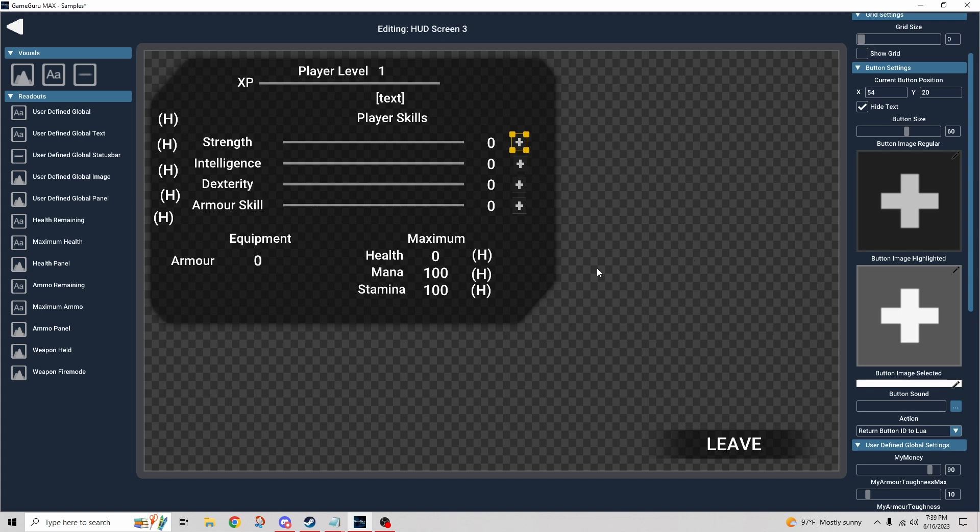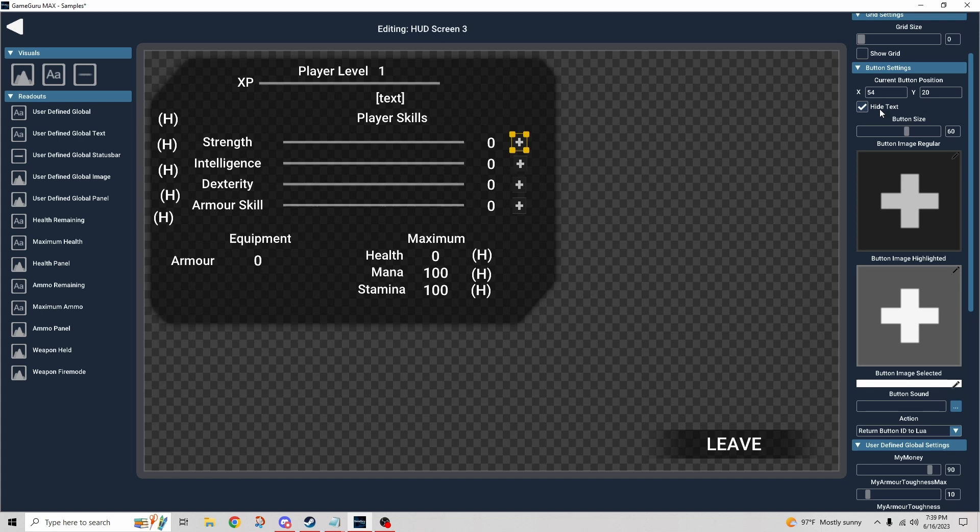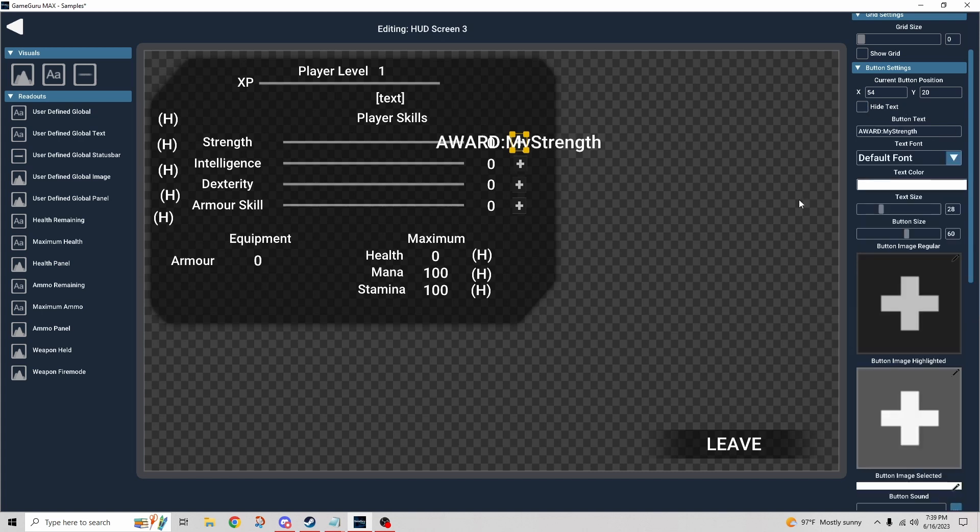But the part that I was really stuck on was, well, how does it know? How does the button know which value to increment? How does this button know that it's the strength button? And it took me a while to figure it out, and then I realized that we have something here called hide text. If we uncheck that, that's what we get.